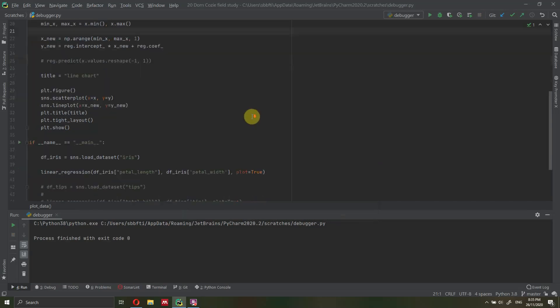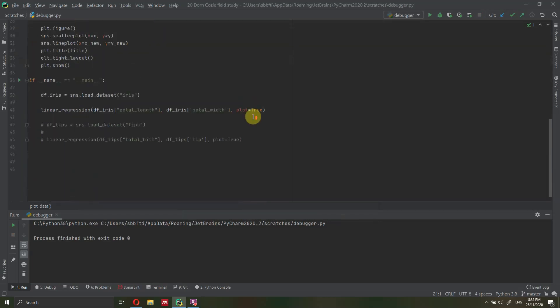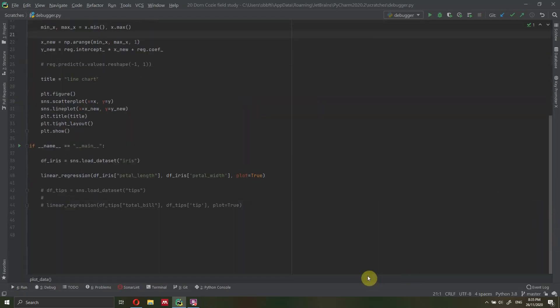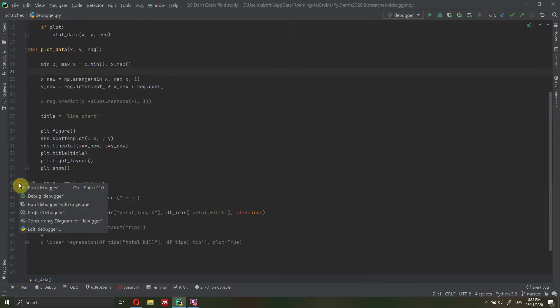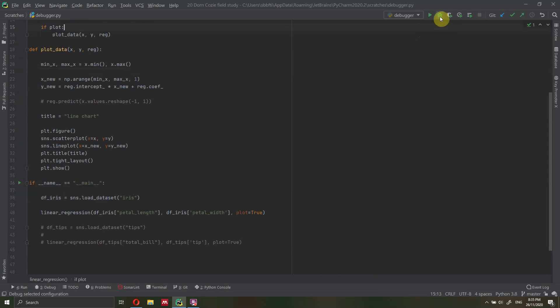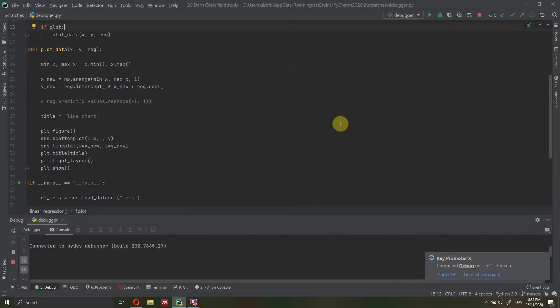Let's close this chart. How do we start the debugger? In order to start the debugger, let me close this tab here. We can either press here — left click debugger — or we can go here at the top and click debugger. Alternatively, you can also use Shift+F9. So let's click here and run the debugger.